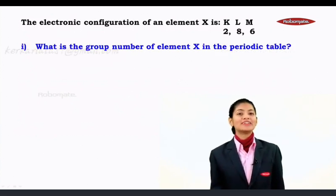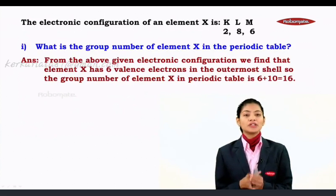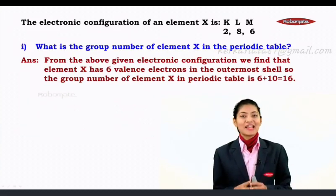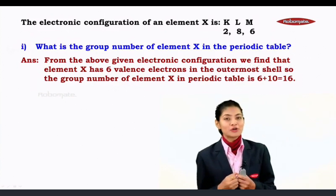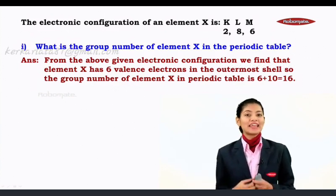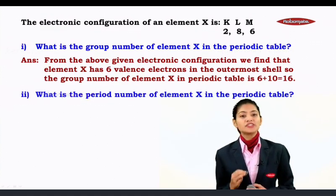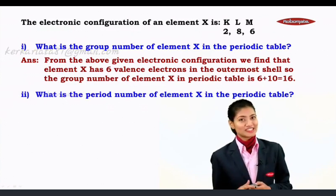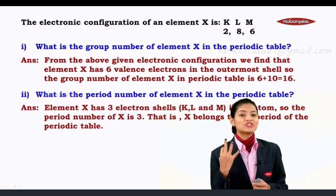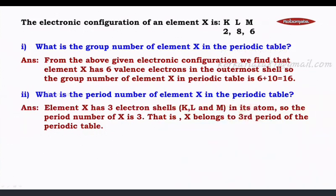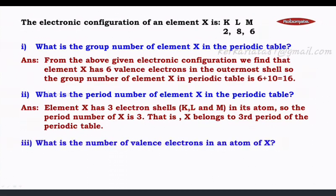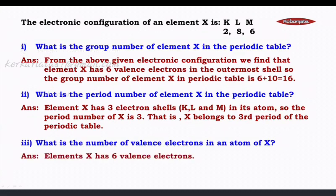For the first question — the group number of element X: from the electronic configuration 2,8,6, element X has 6 valence electrons, so the group number is 6 plus 10 equals 16. For the second question — the period number: element X has three electron shells, K, L, and M, so the period number is 3. Element X belongs to the third period of the periodic table.